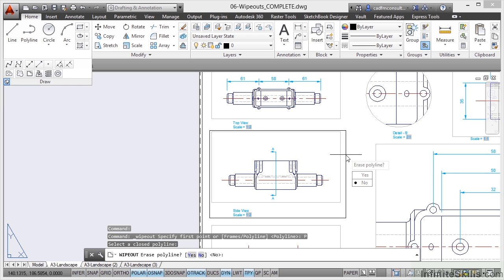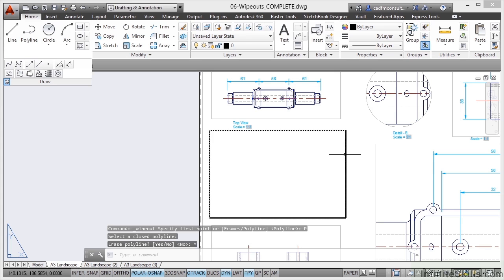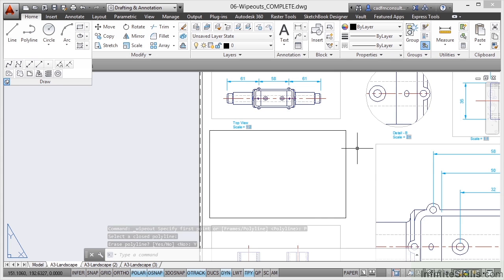I don't tend to, I tend to leave it there. It does leave two objects on the drawing. It's up to you. If I say yes, I've still got a Wipeout there, but there's no Polyline underneath.